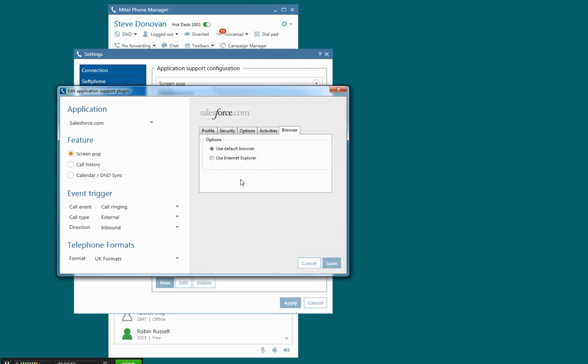This last tab here is the browser choice, so in this case it'll simply use your default browser, but you can force it to use Internet Explorer if you choose.